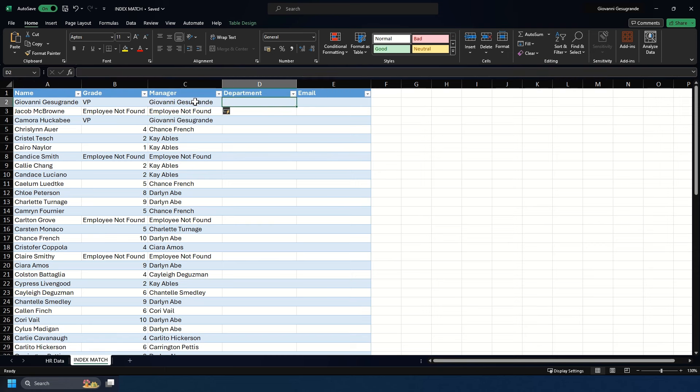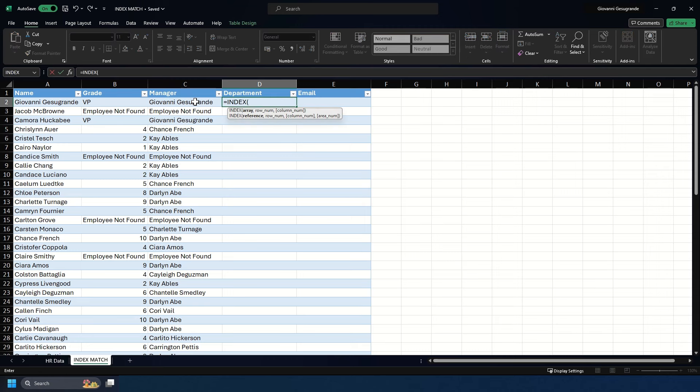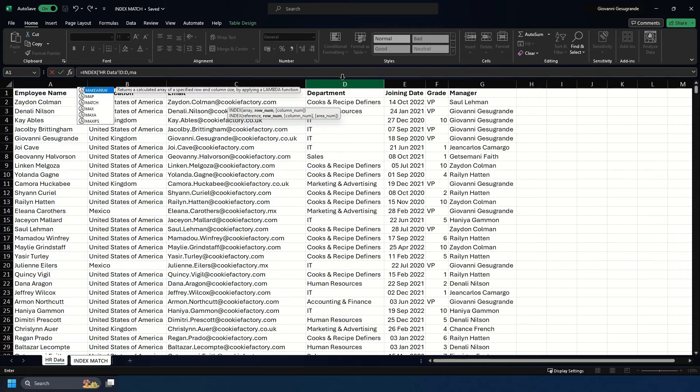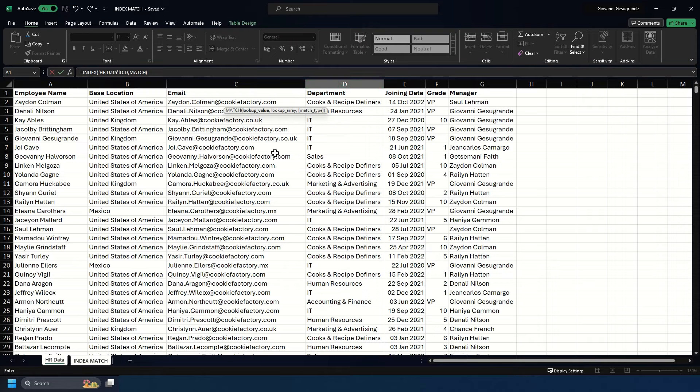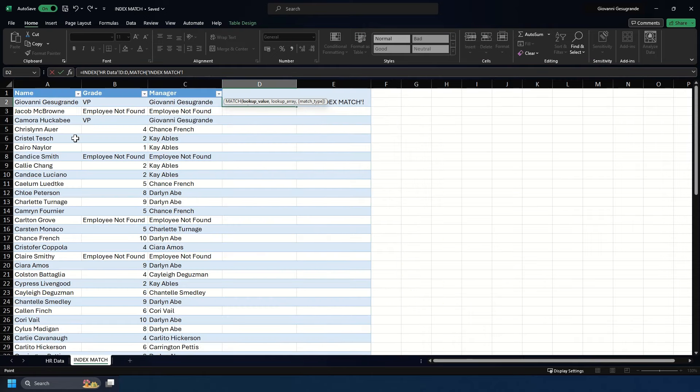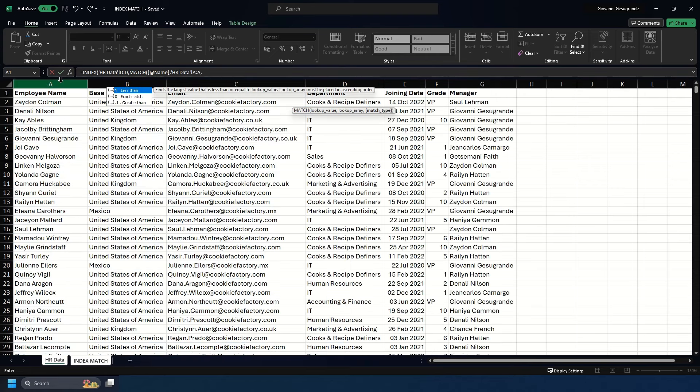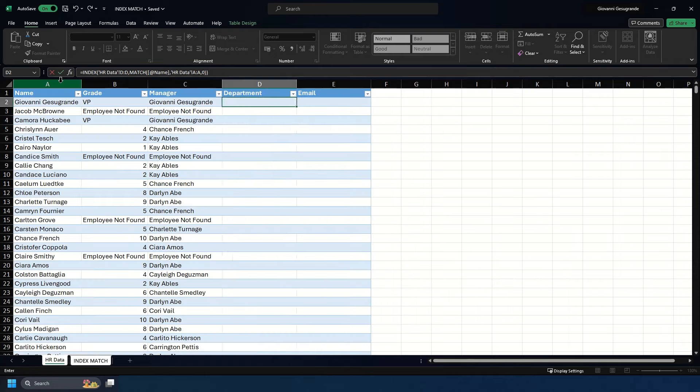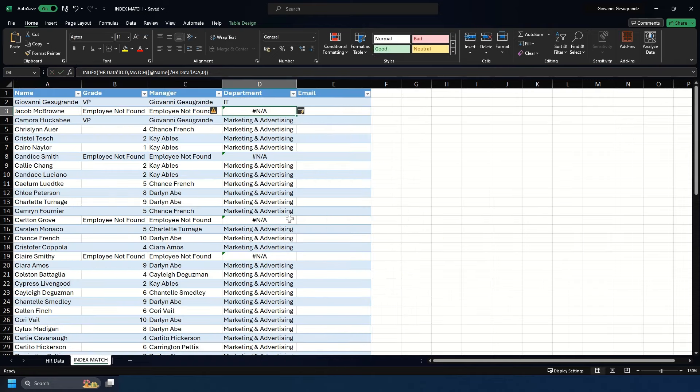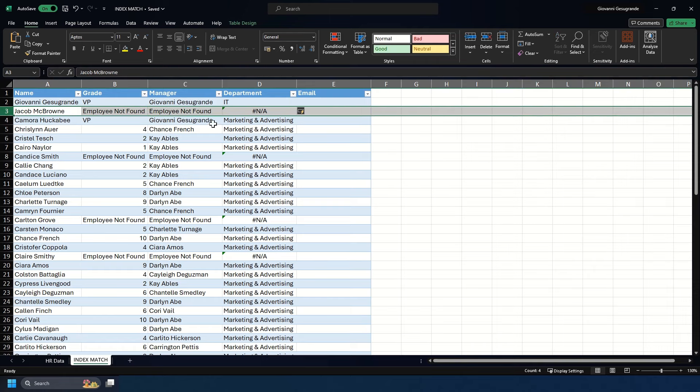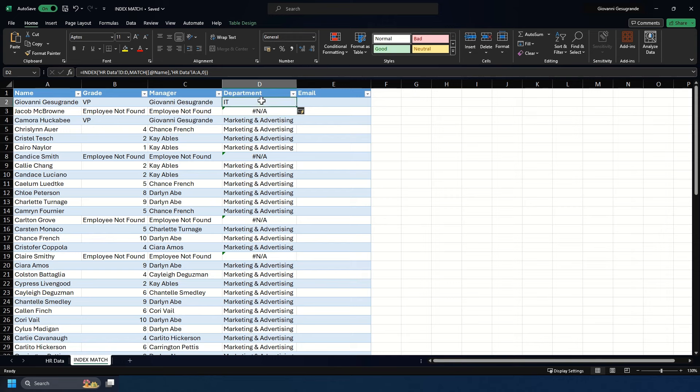Let's do the same for department using INDEX MATCH. We do INDEX, select the department, type MATCH, select our employee name, select the employee name column, put in zero, and double close. Now we have the department found for everyone. Those where employees aren't found in the HR data will have hashtag NA, but we can get rid of that with the IFNA formula.